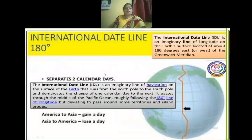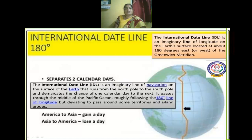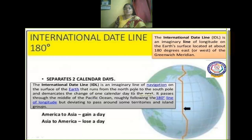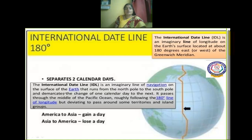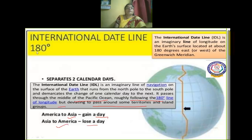The International Date Line is an imaginary line of longitude on the Earth's surface located about 180 degrees east or west of the Greenwich Meridian. It runs from the North Pole to the South Pole and demarcates a change of one calendar day to the next. It passes through the middle of the Pacific Ocean, roughly following 180 degrees longitude but deviating around some territories and islands. Traveling from America to Asia, you gain a day; traveling from Asia to America, you lose a day.